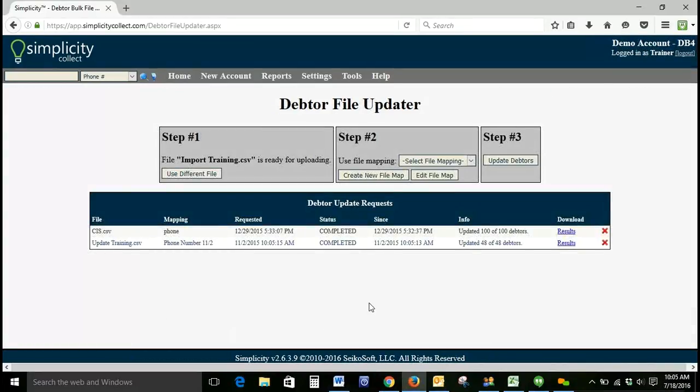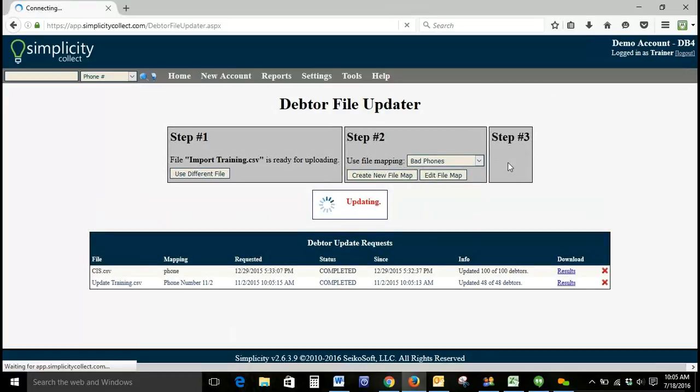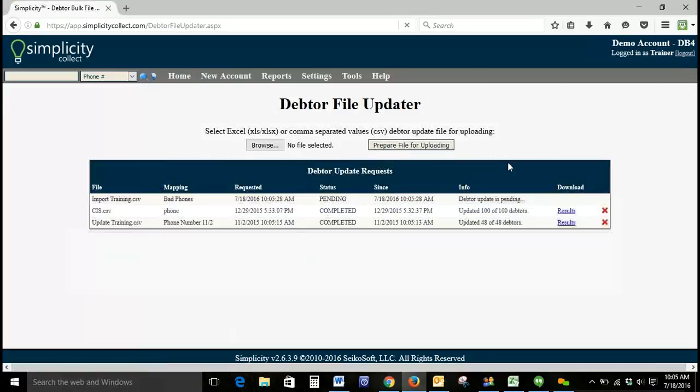So we'll save new mapping, select our mapping, and click Update Debtors. It says the debtor update is pending. We've only got 50 accounts on this spreadsheet, so it shouldn't take us too long.